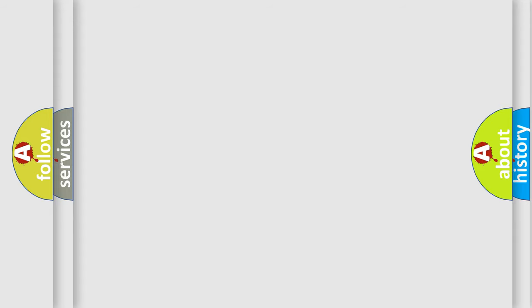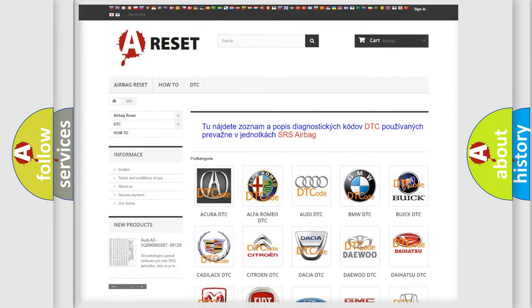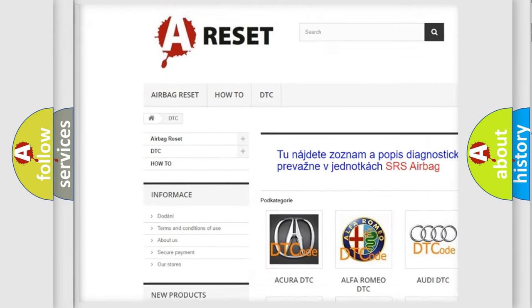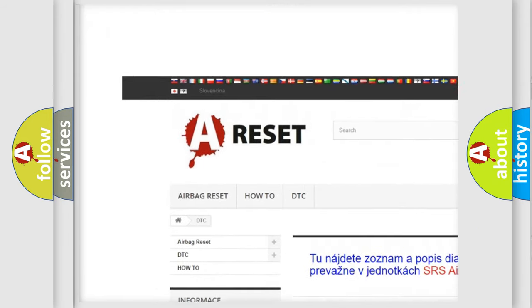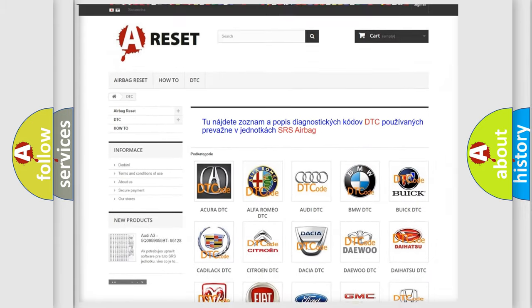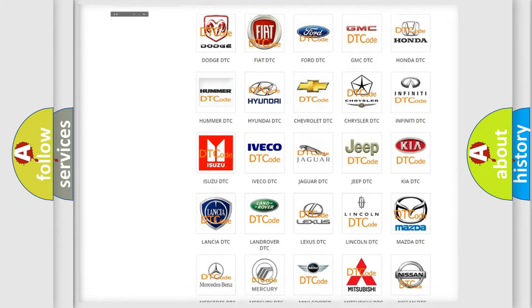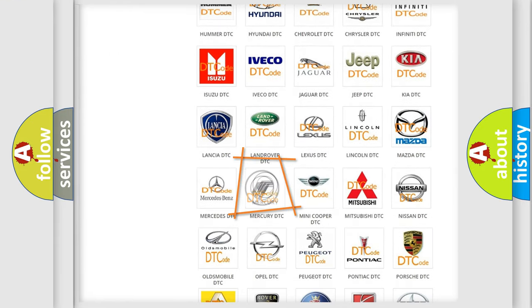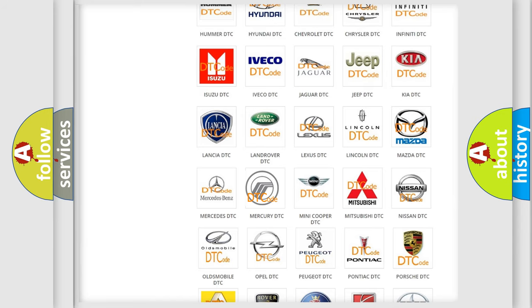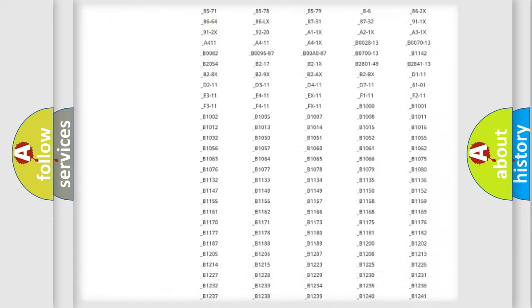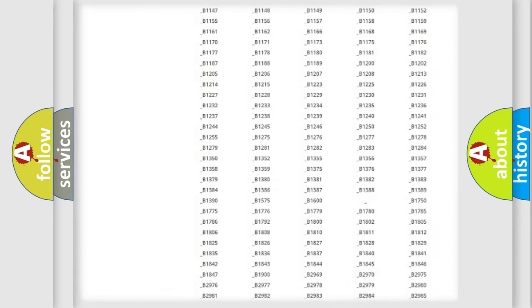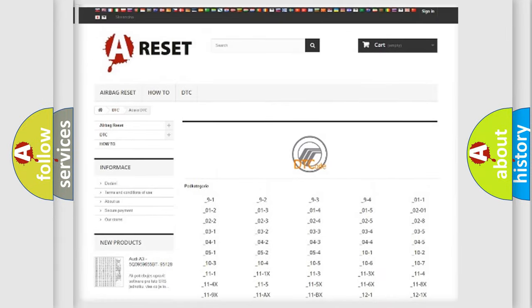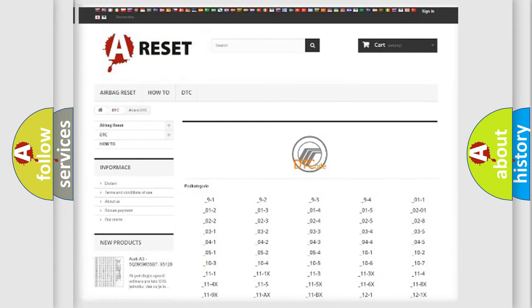Our website airbagreset.sk produces useful videos for you. You do not have to go through the OBD2 protocol anymore to know how to troubleshoot any car breakdown. You will find all the diagnostic codes that can be diagnosed in Mercury vehicles.